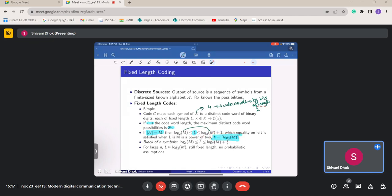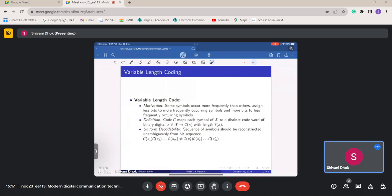By considering a block of n symbols, the average code word length l-bar per symbol lies between log₂M and log₂M + 1/n. As n tends to infinity, l-bar tends to log₂M, which is the optimal. An important note in fixed-length coding is that there is no probabilistic assumption — every symbol gets the same code word length regardless of its probability, which may give an unnecessarily high average code word length.